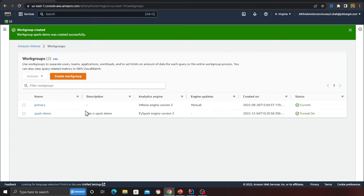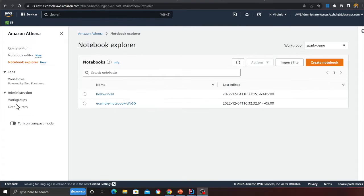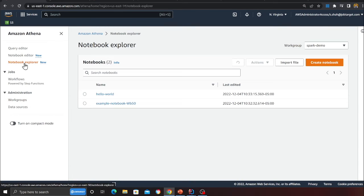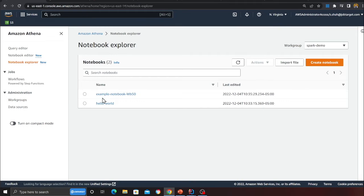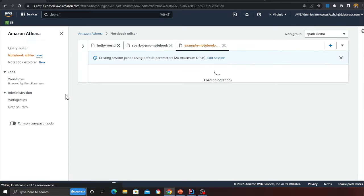Once the workgroup is created, I'll head over to the notebook and create my Spark notebook. After you have created a workgroup, you can head over to the notebook explorer and you will see a built-in hello world notebook from Amazon.